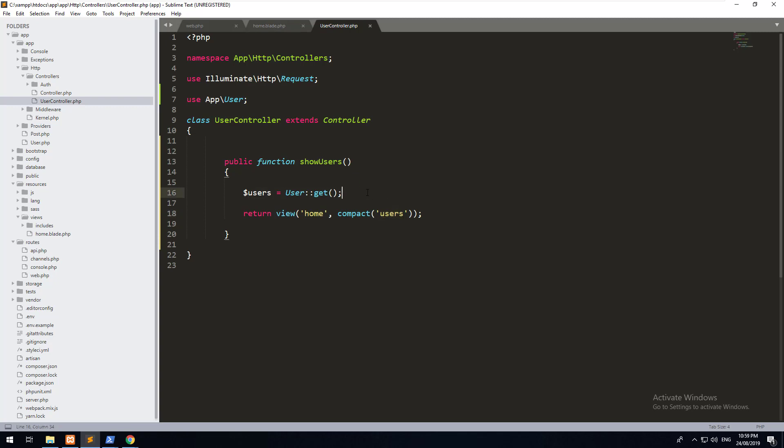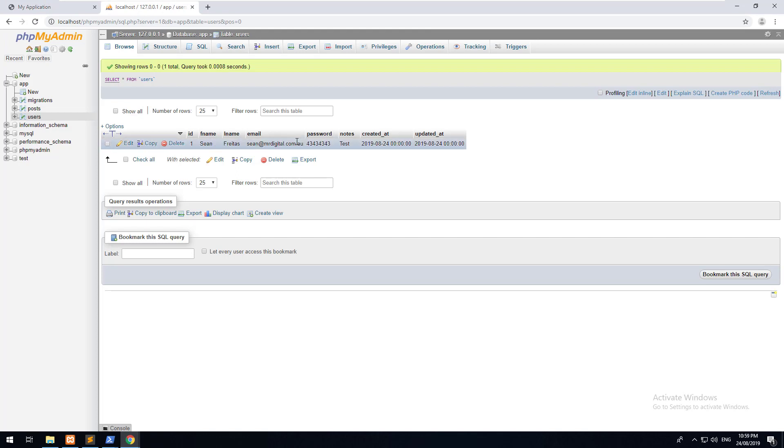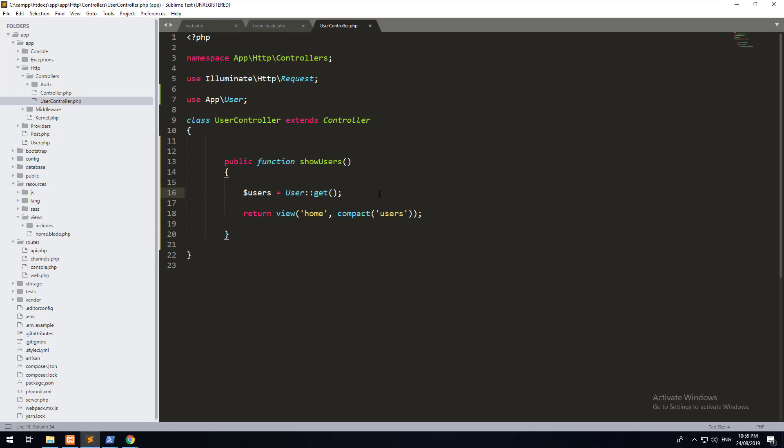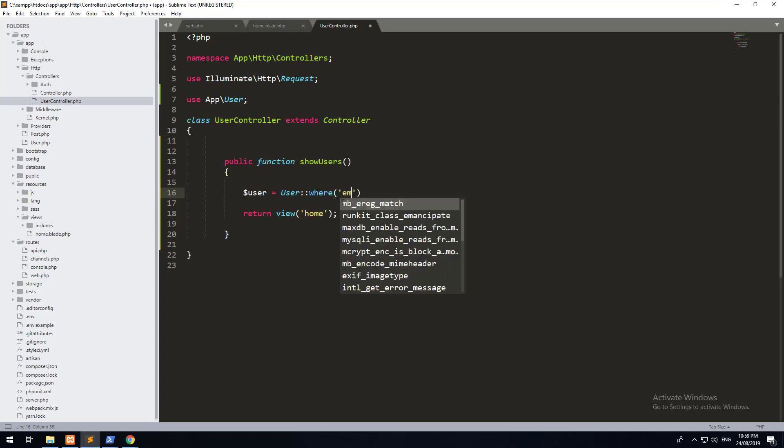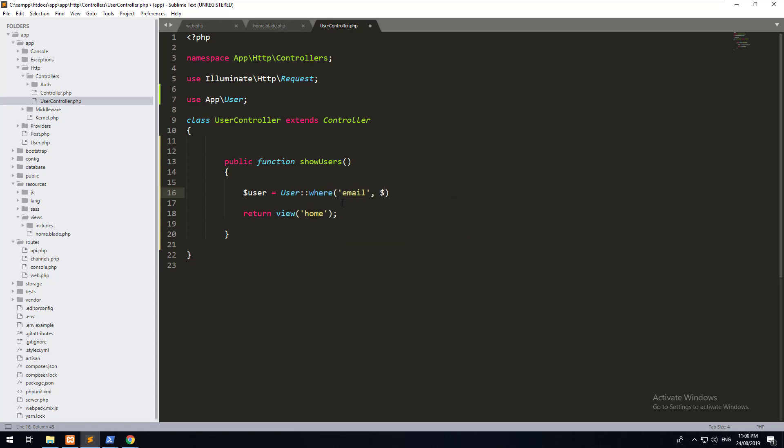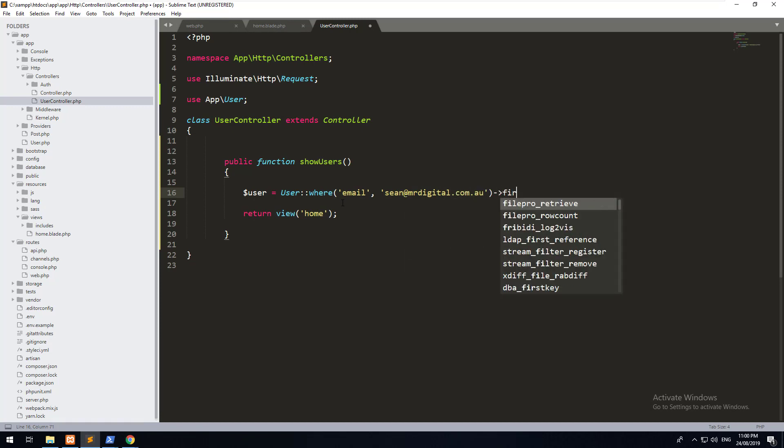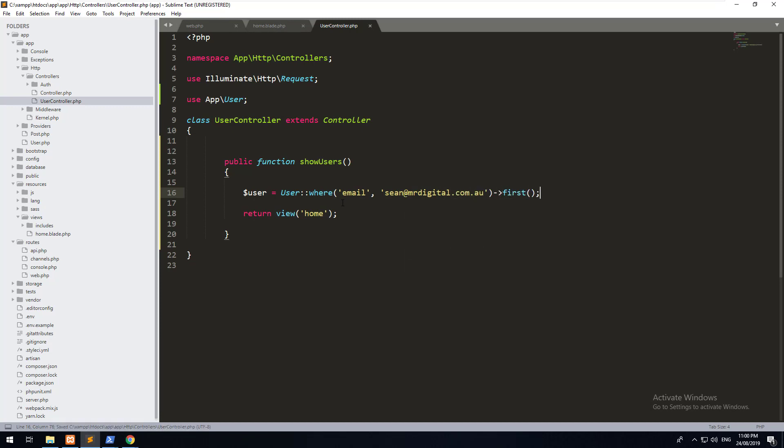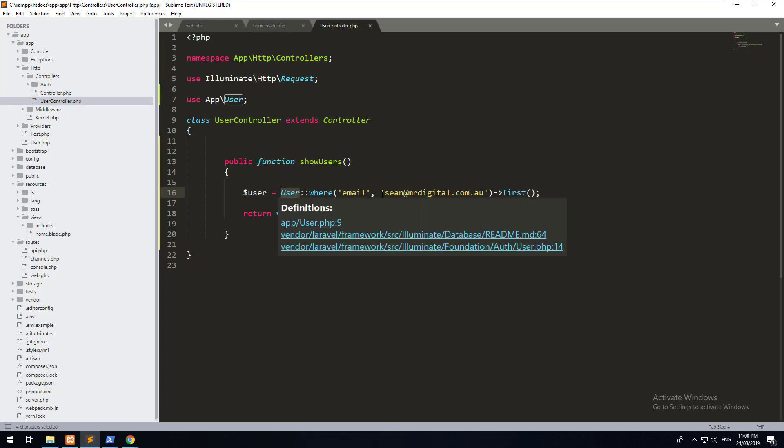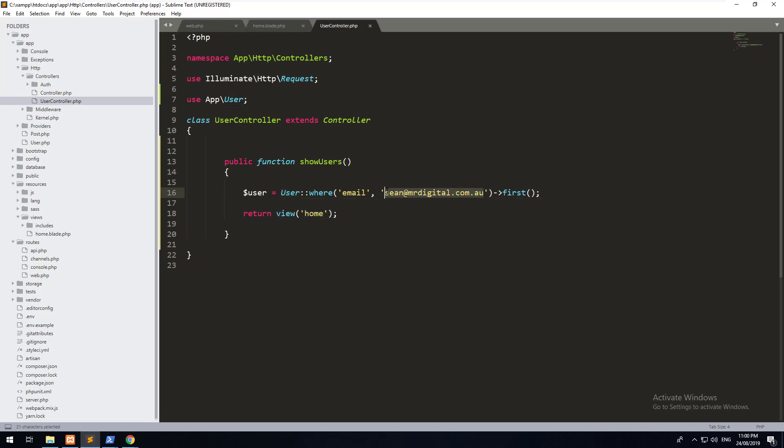However, you might not just want to grab all the users. You might want to grab a specific user. And this is where eloquent is really powerful because it allows you to do database queries, but they're very simple. So for example, if I wanted to find myself with the name or with my email, for example, I could do it by doing this. Let's take away all of this and we'll create a variable called user and we'll do user where email and we'll make it sean@mrdigital.com.au. And then we will do first.